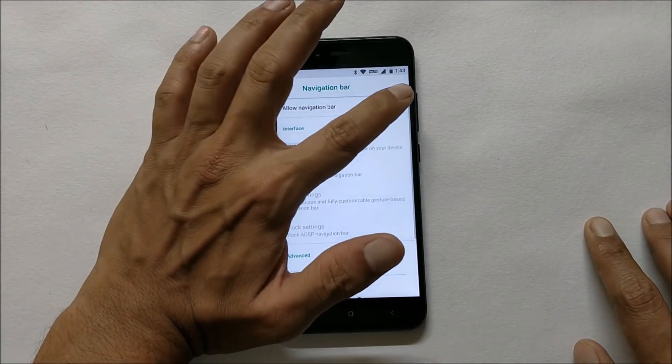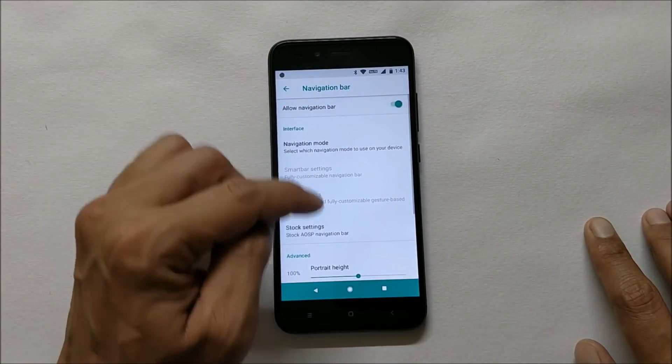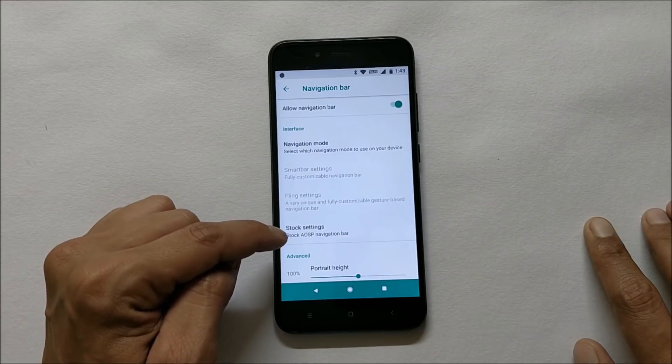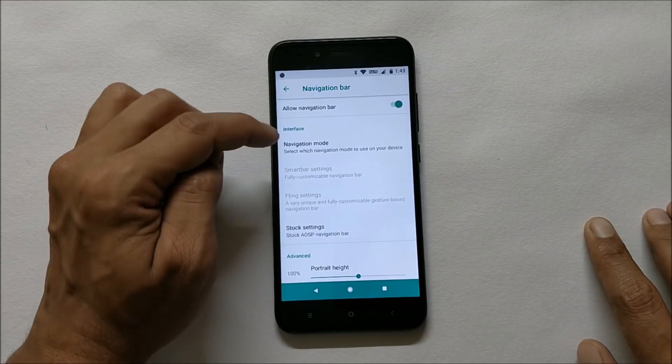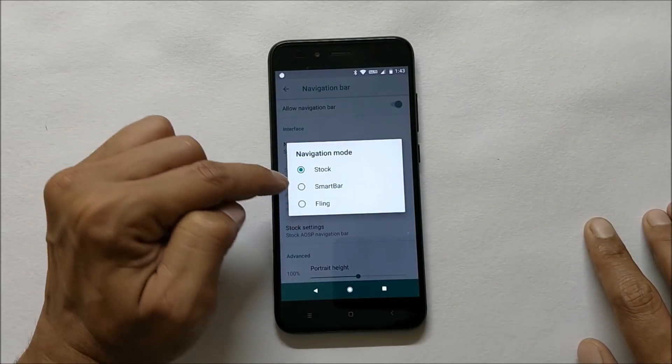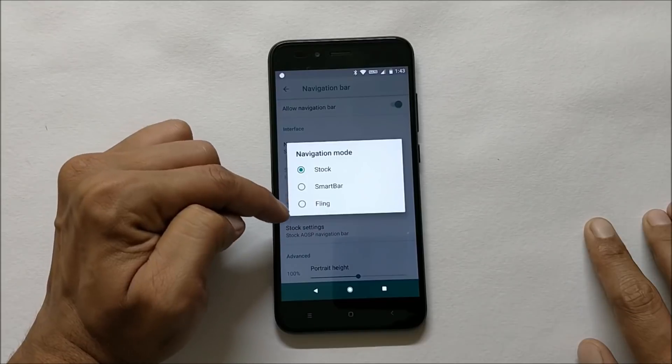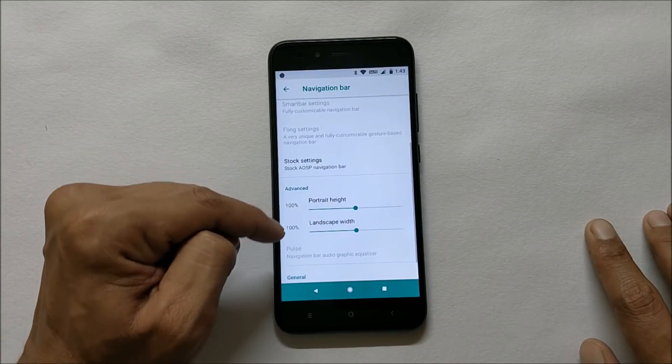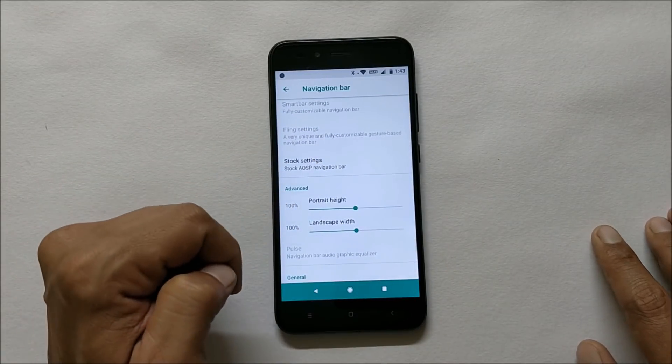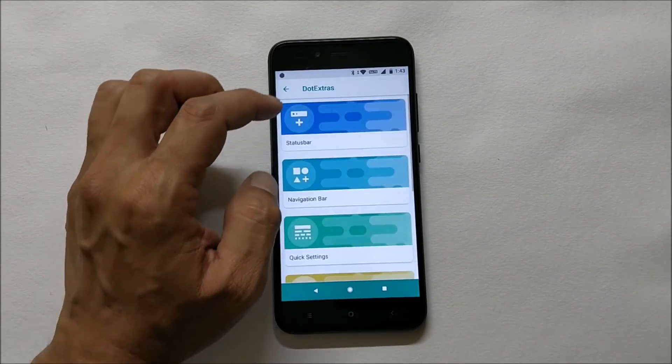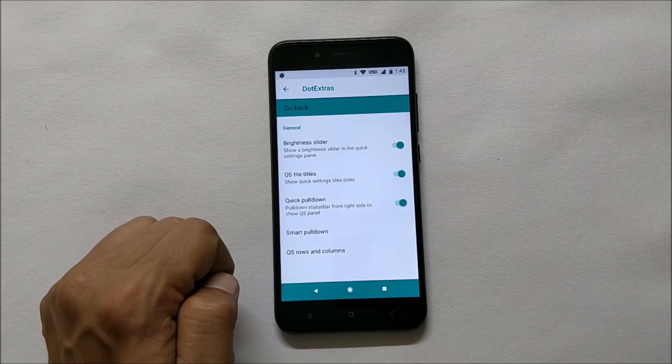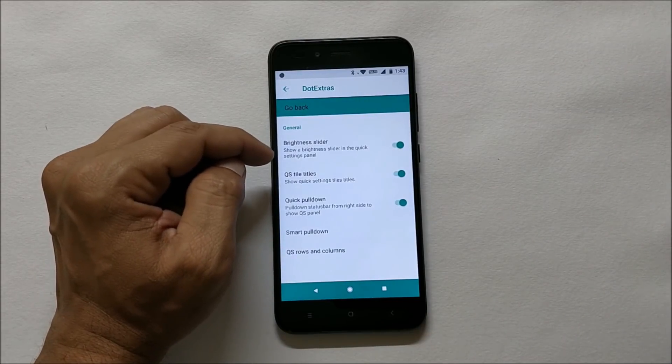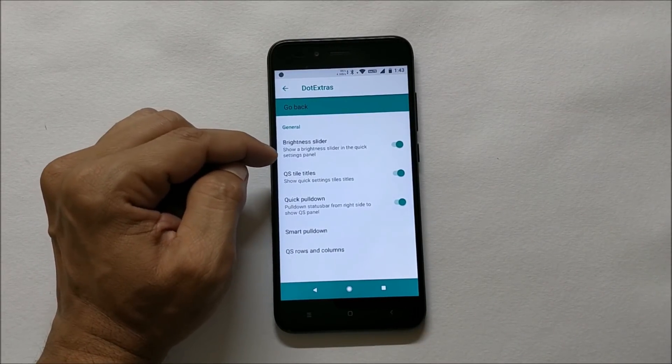You have navigation bar under which you can customize the navigation bar. If you want you can keep it, you can also change the settings. Navigation mode can also be changed from smart bar to fling, and you also have options to change the height and width of the navigation bar.